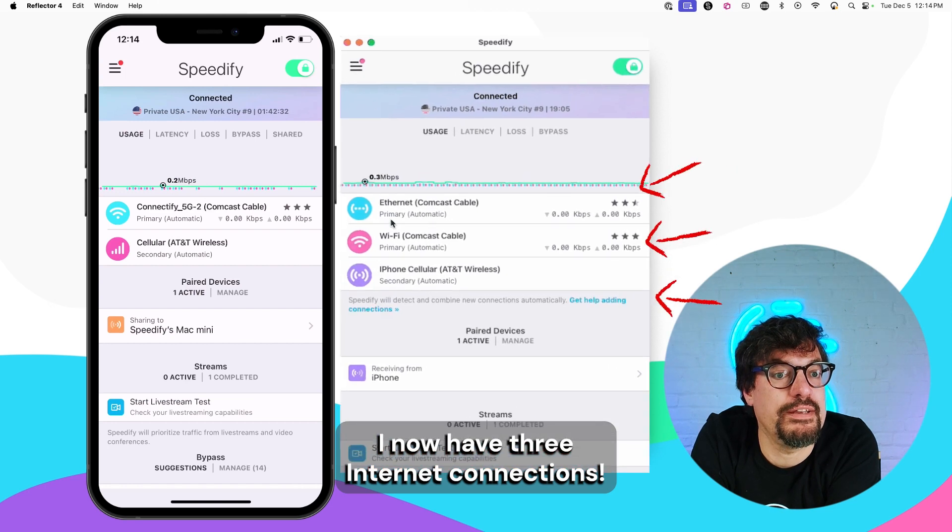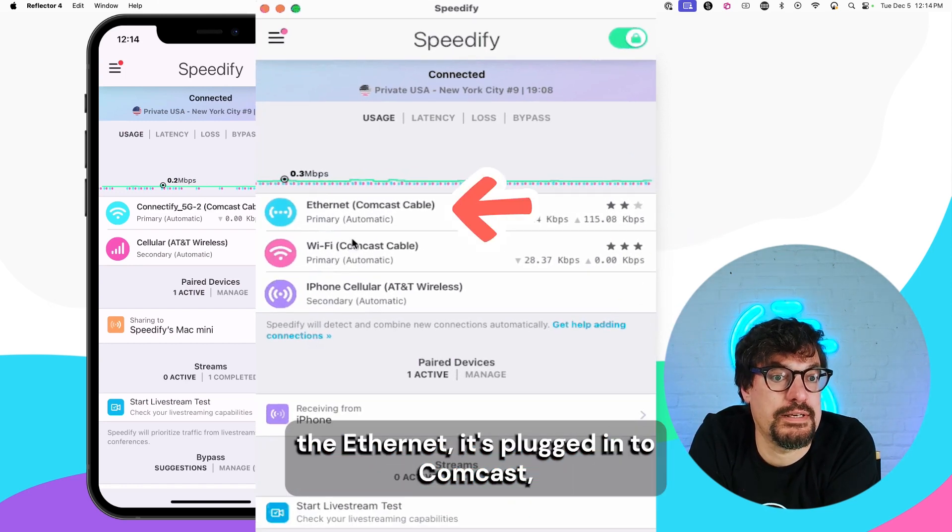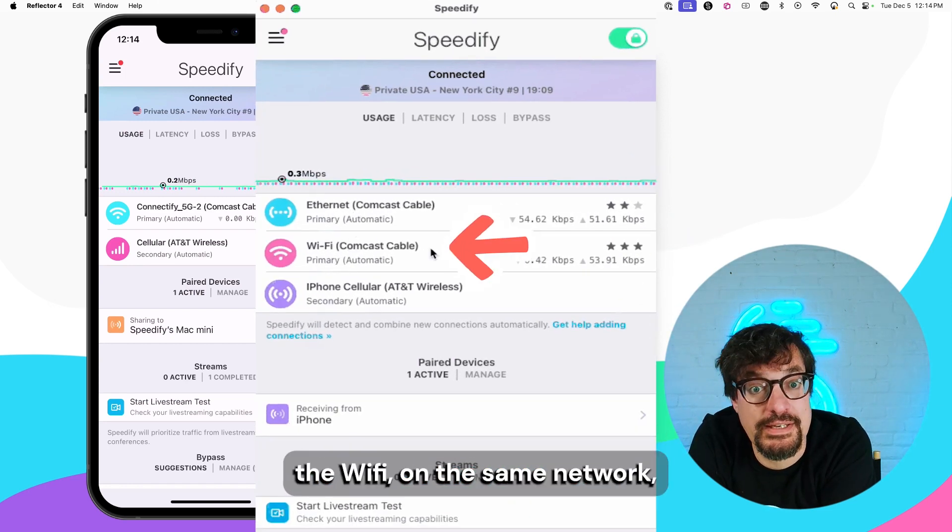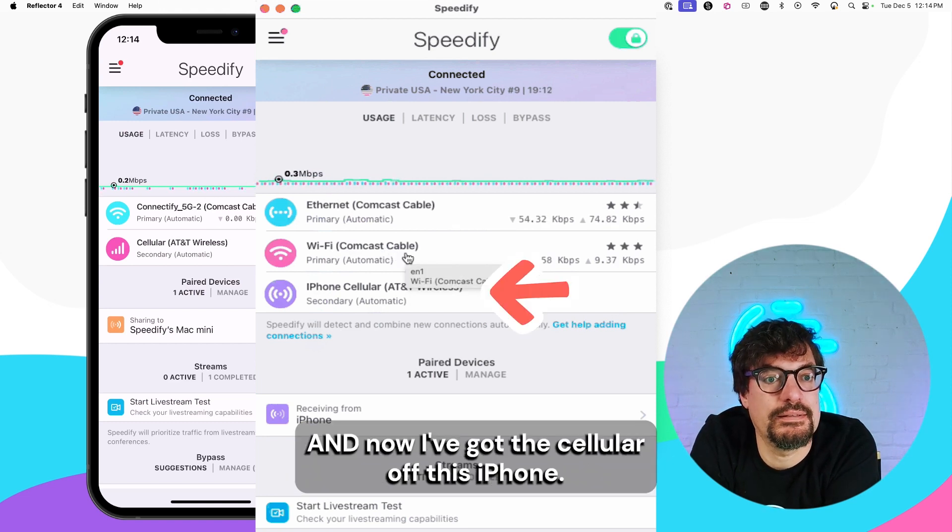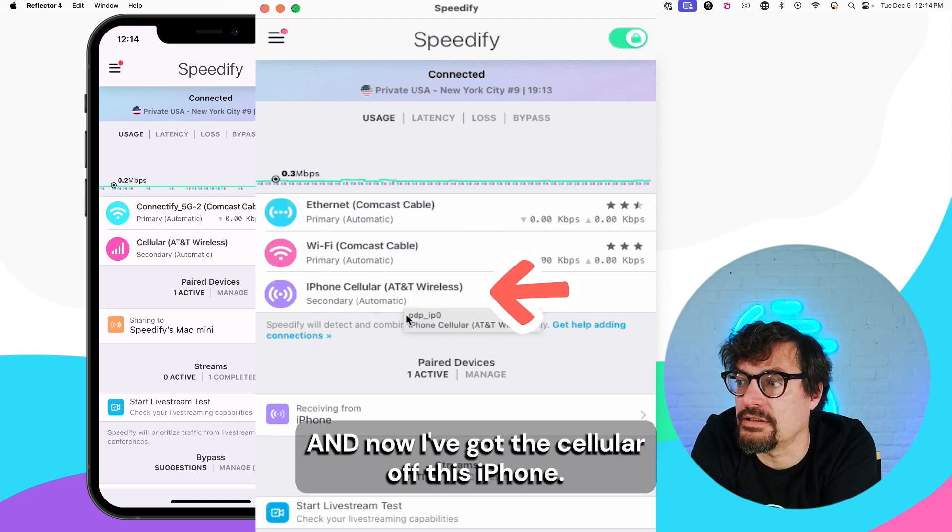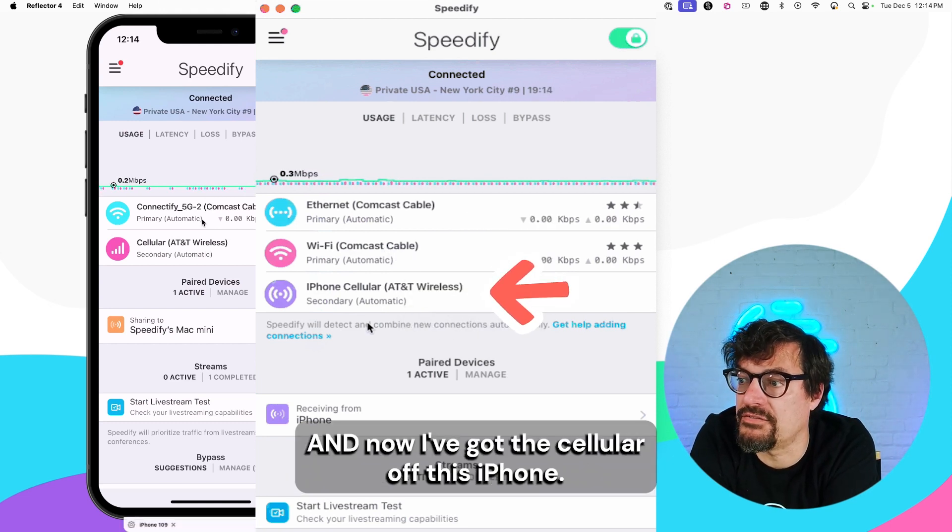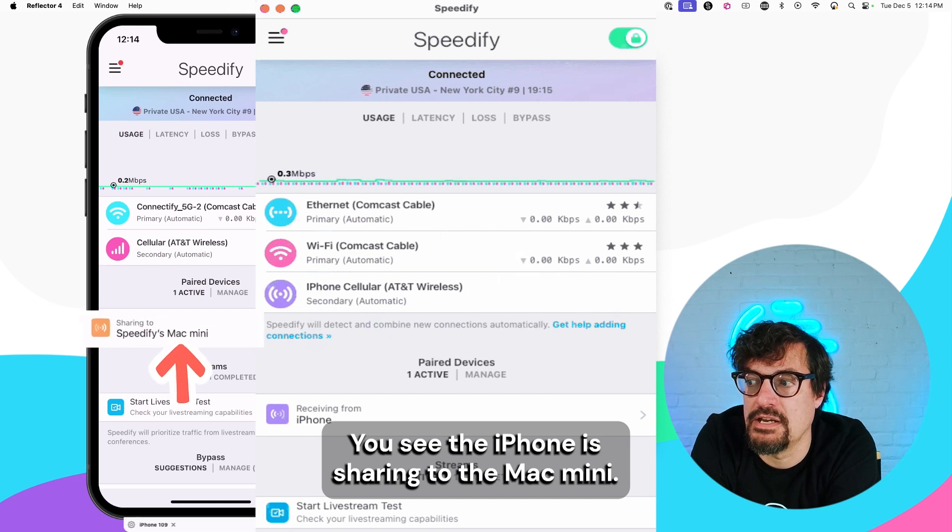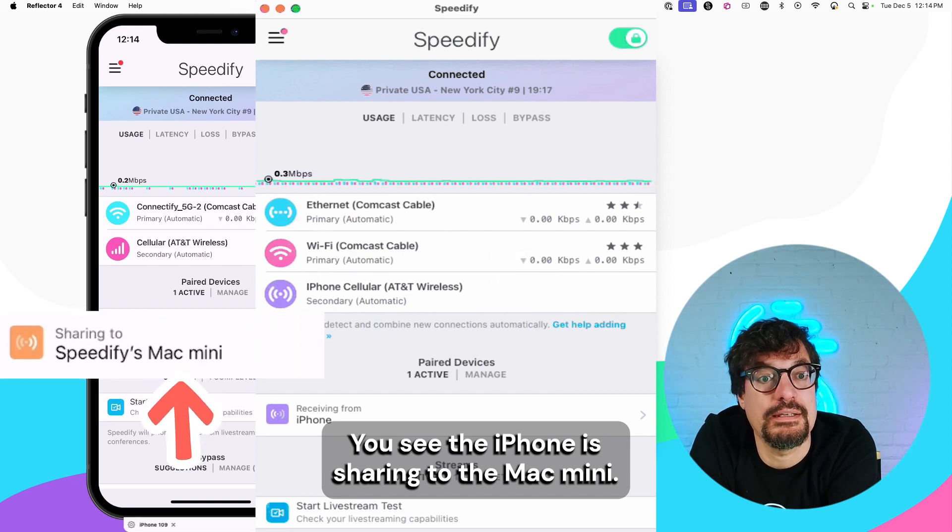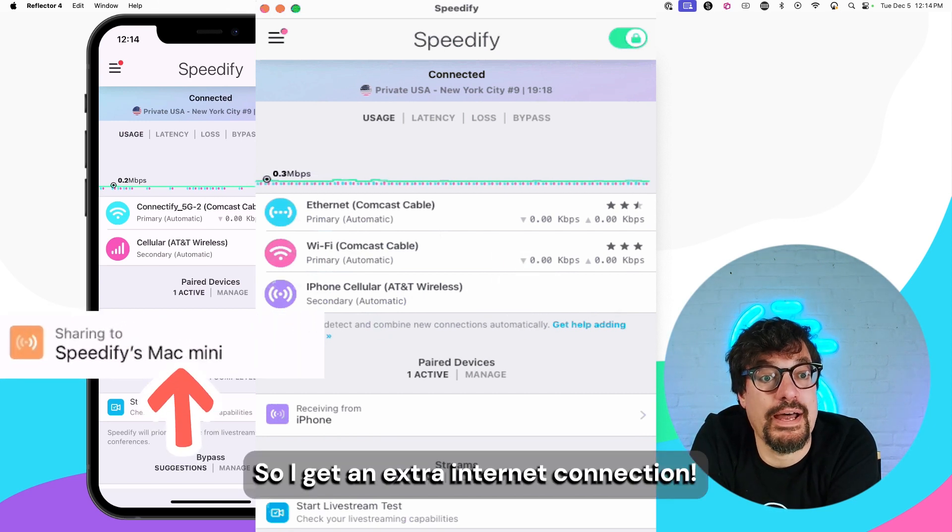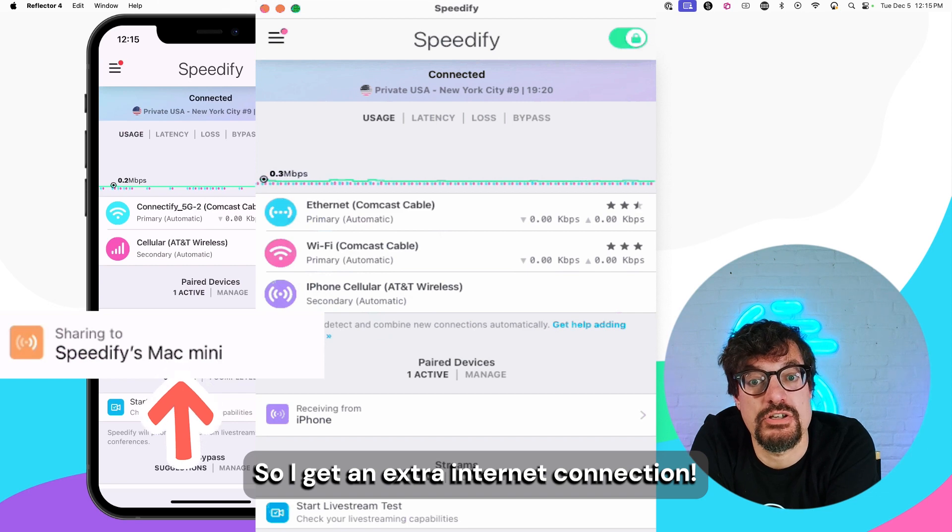I now have three internet connections. The Ethernet, it's plugged with Comcast. The Wi-Fi, it's on the same network. And now I've got the cellular off this iPhone. You see, the iPhone is sharing to the Mac mini. So I get an extra internet connection.